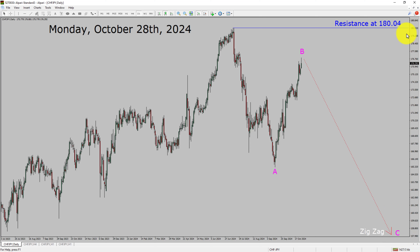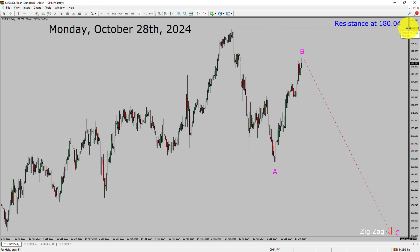A decisive bullish breakout above the 180.04 resistance area will suggest the end of the downtrend on the daily chart of the Swiss franc vs Japanese yen currency pair.